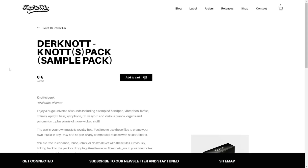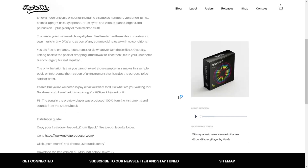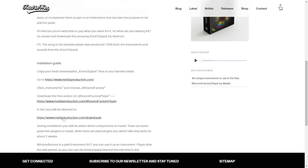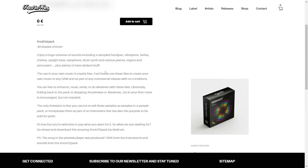From the company Trust & Wax, you can get this sample pack called Dear Knot Knot's Pack. It includes 49 files that you can use in the free plugin from Melda Production Audio, the mSoundFactory player. You can listen to some audio examples. Here are the instructions to download and use these samples, which include handpan, vibraphone, farfisa, chimes, upright bass, xylophone, drum synth, pianos, organs, and other instruments. All sounds included are 100% royalty free.